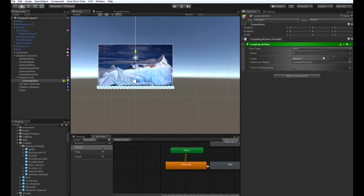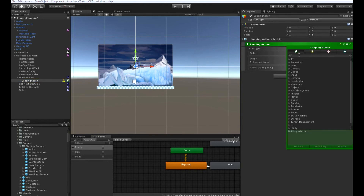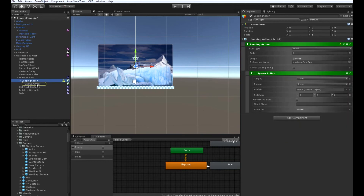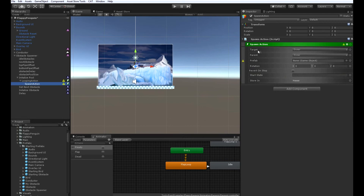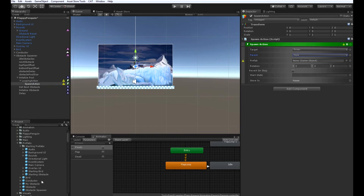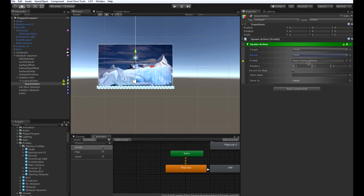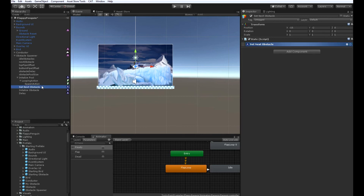Then, underneath this looping action, we only need to add one action, which is a spawn action. We're going to set the target position to owner, the parent to none, the prefab to be our myobstacle prefab that we created, and the rotation to be zero, sixty, zero. This spawn action will spawn our obstacle prefab where our obstacle spawner is while also rotating it to its proper rotation. And that's it for the initialize pool state.